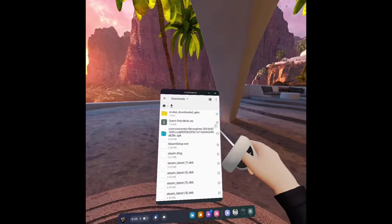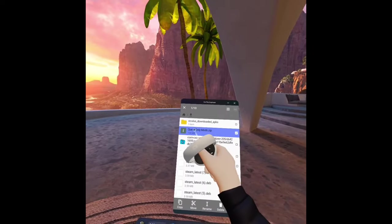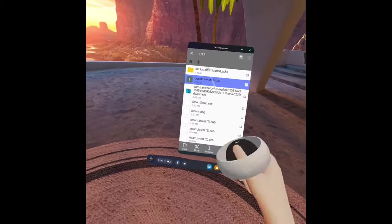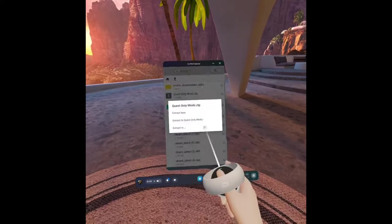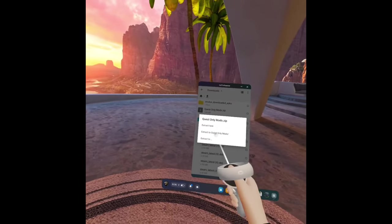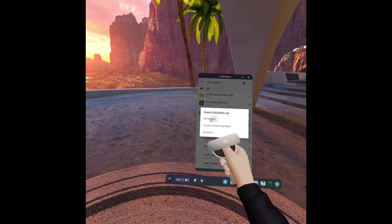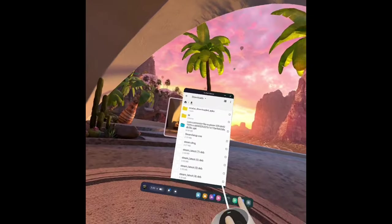And then what you want to do is click on questonlymods.zip, click more, and extract. And then click extract here.